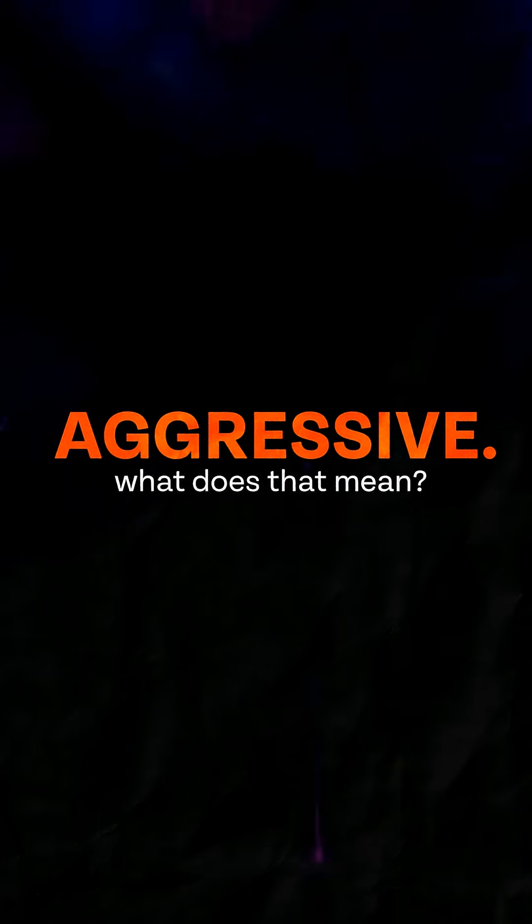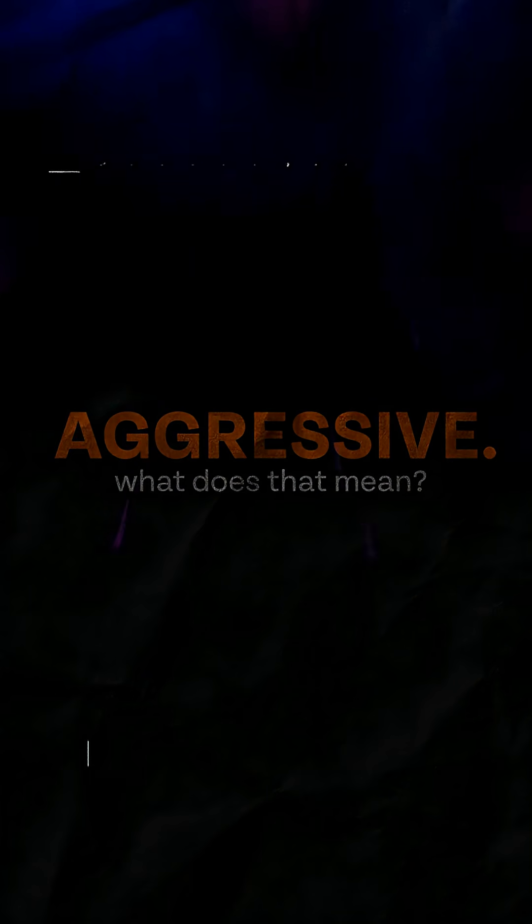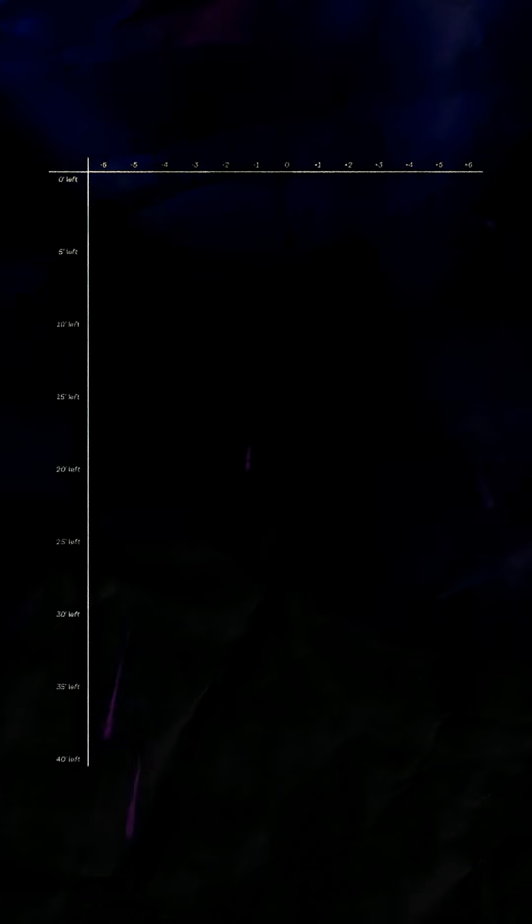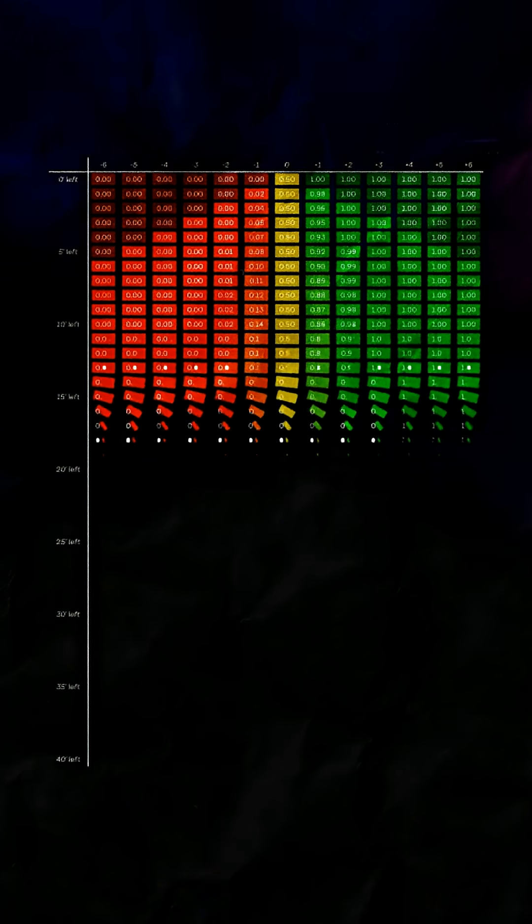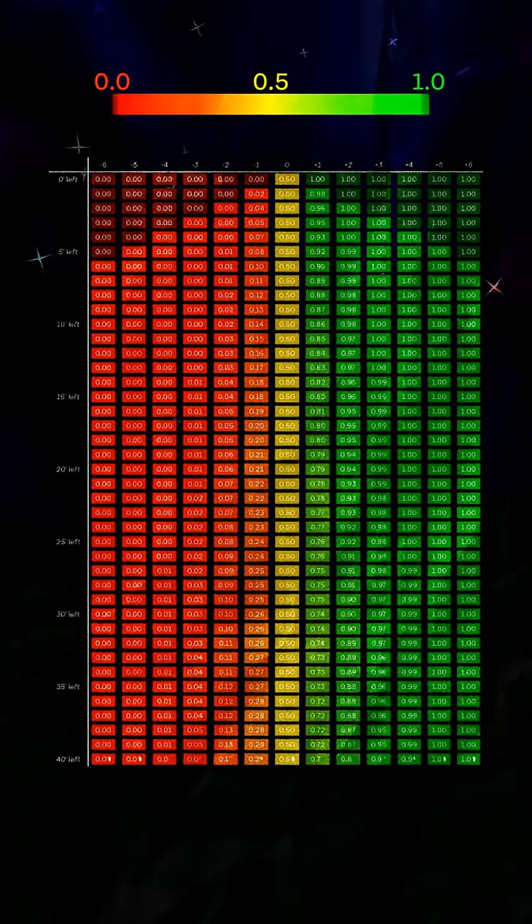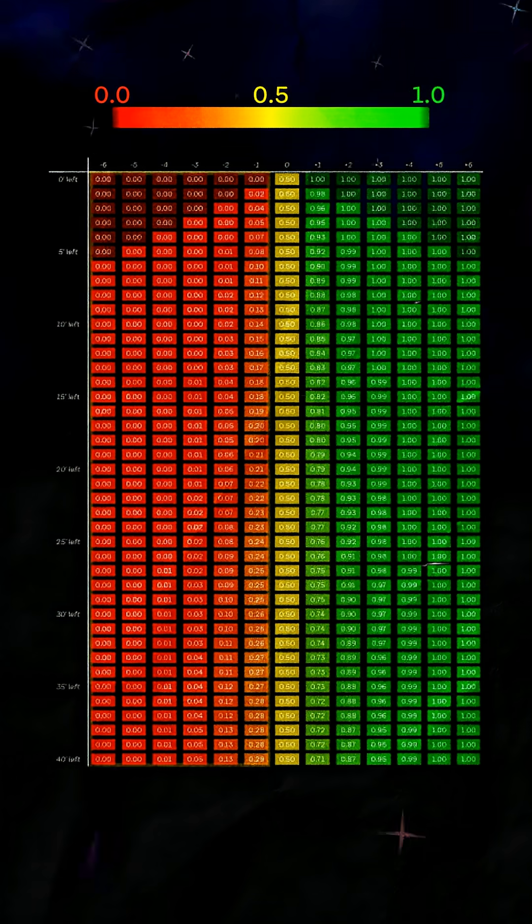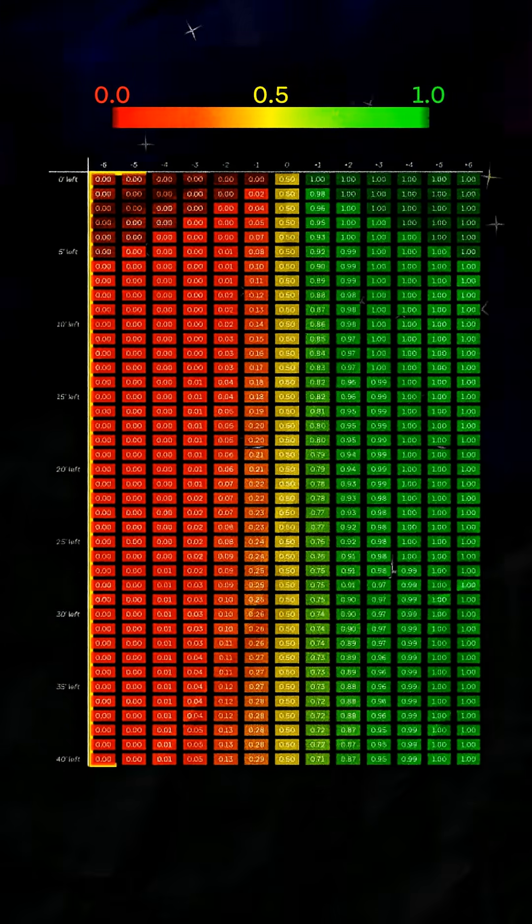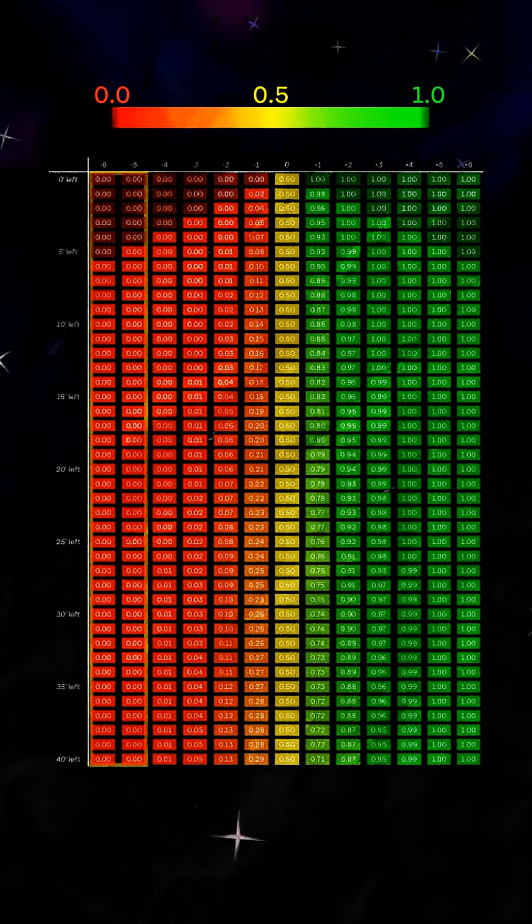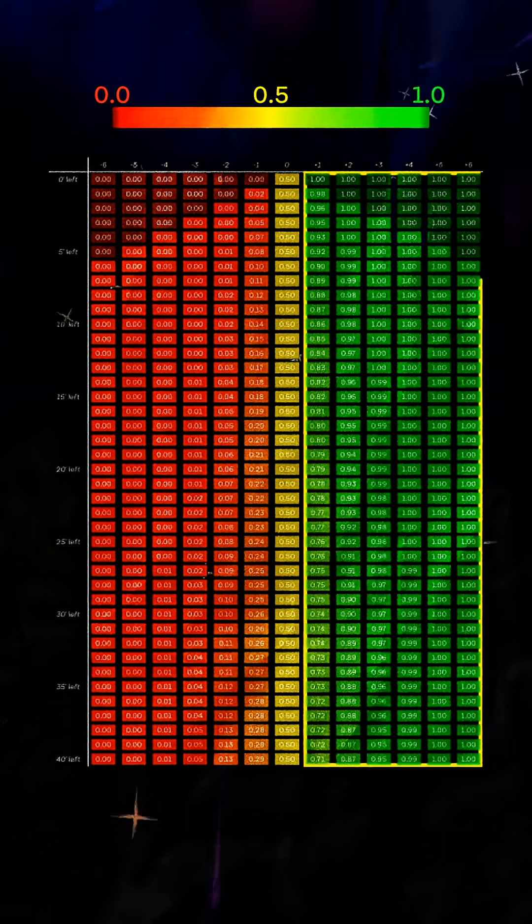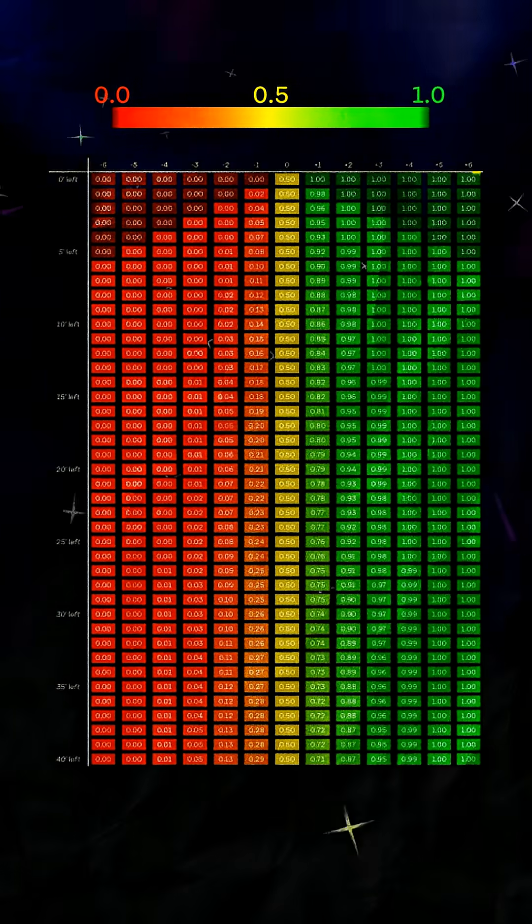But what does that mean mathematically? This chart shows the probability of winning at a particular minute of the game. It should make intuitive sense. If you're down, your chance of winning is less than 50%, and it goes lower the more you're down by. Vice versa when you're up.